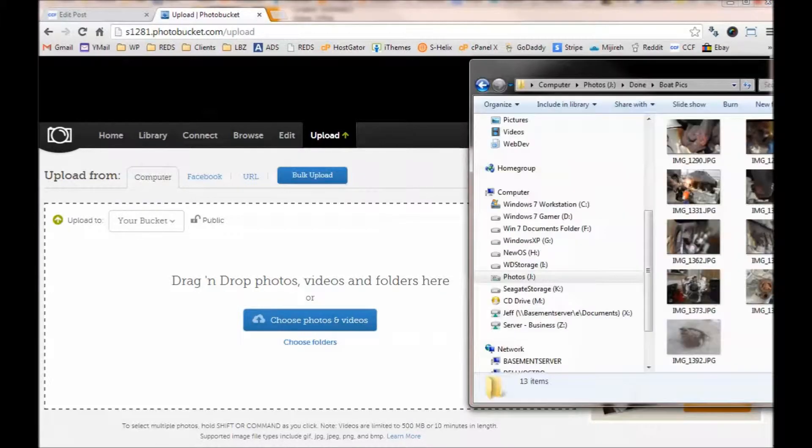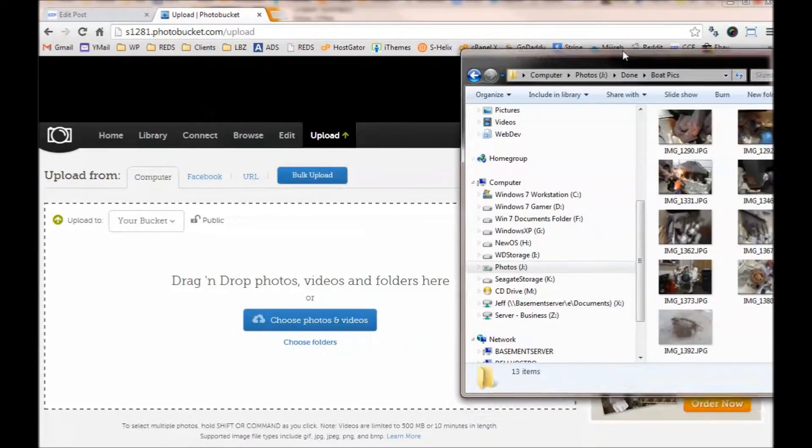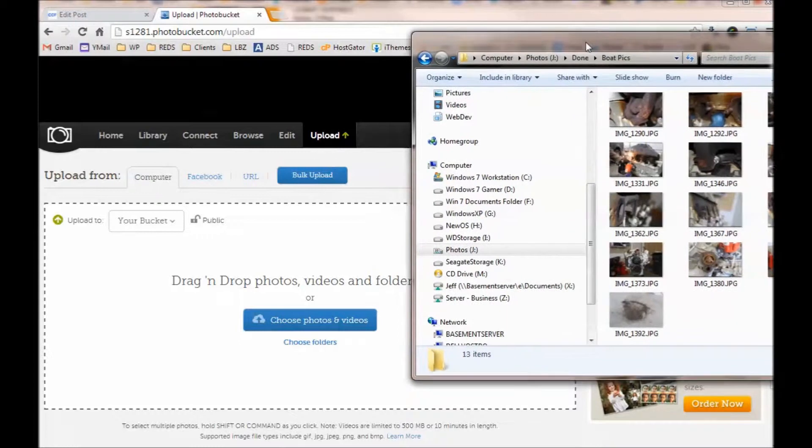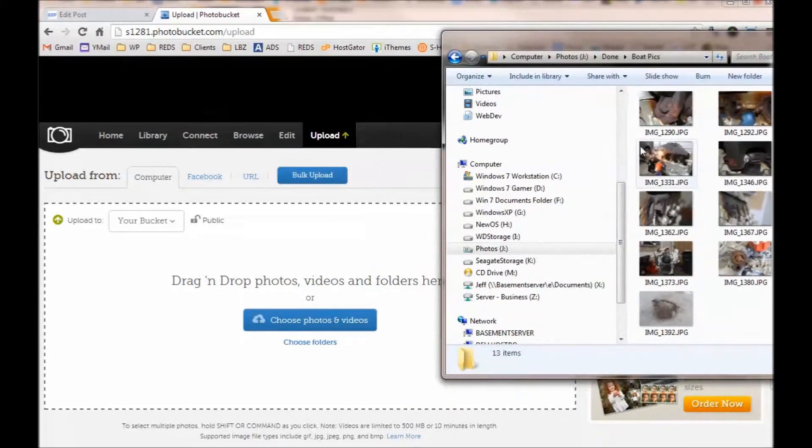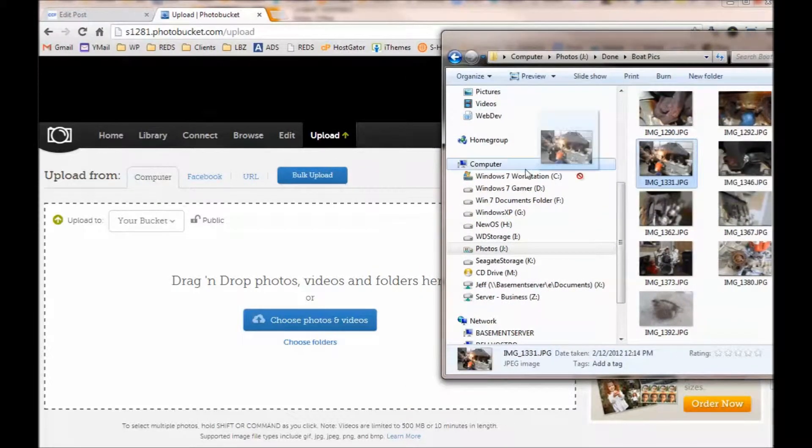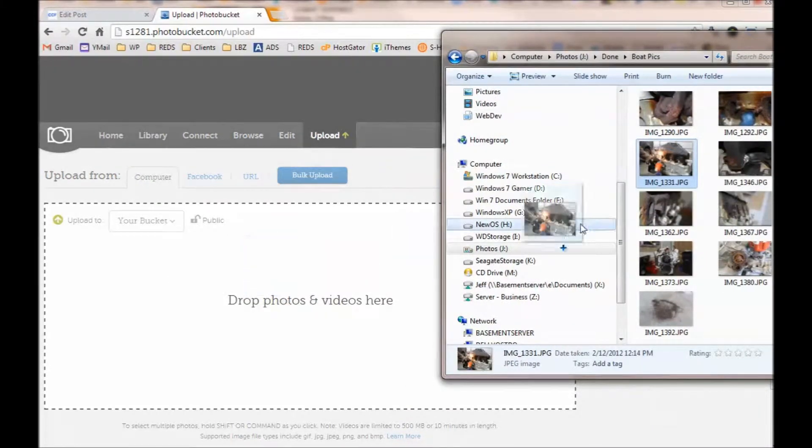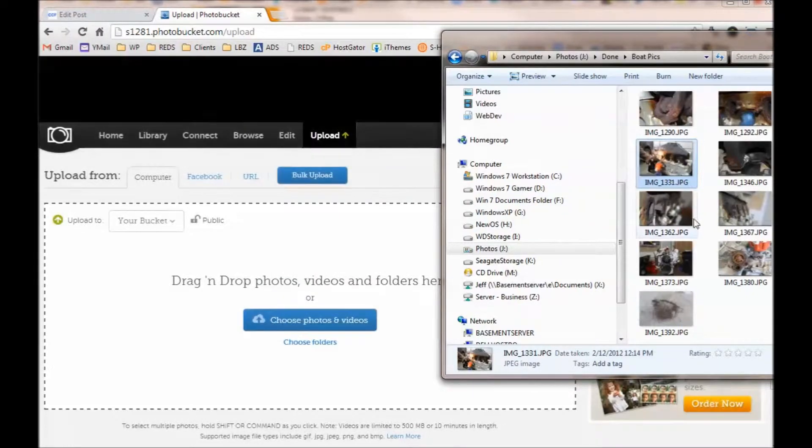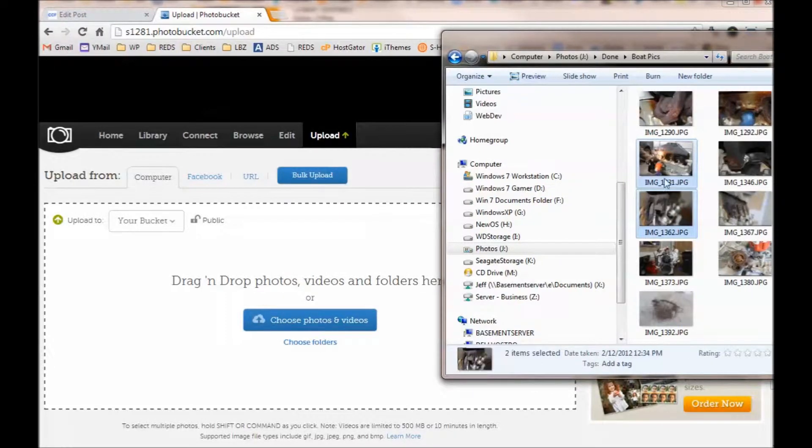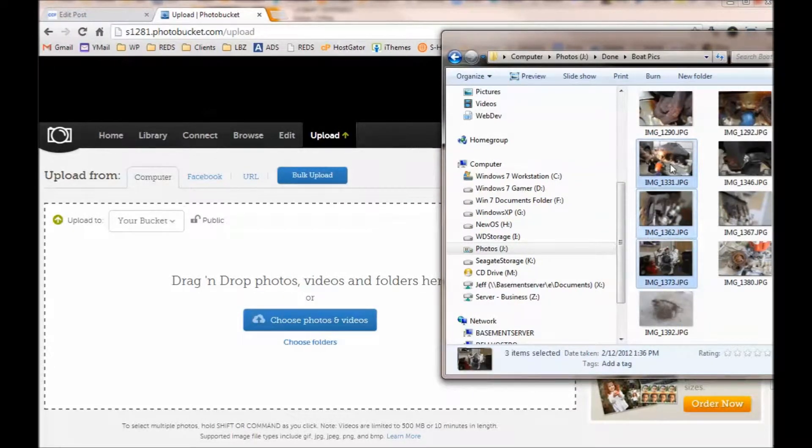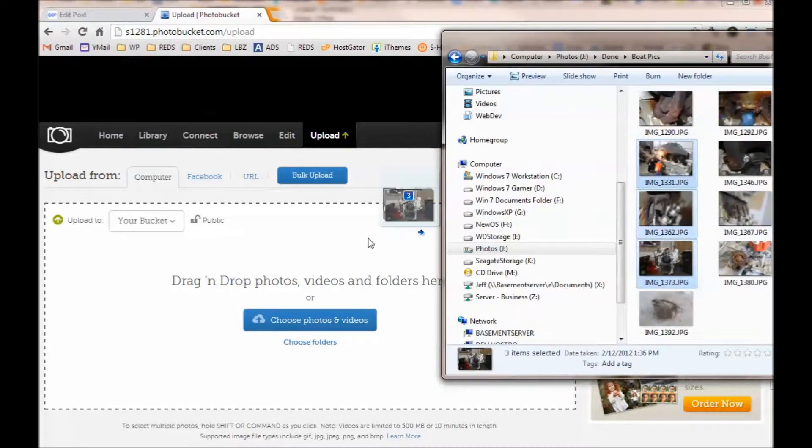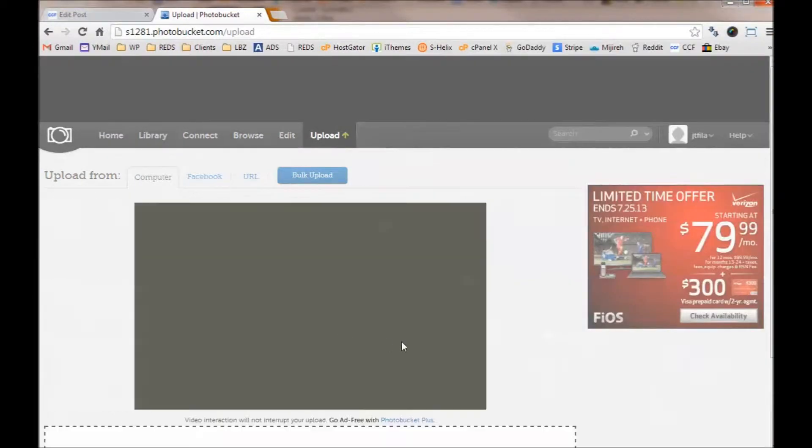I actually already have a folder open with pictures, so I'm going to just drag and drop. So I find the picture I want. You can do multiples if you want. If I wanted to do more than one, I could click on two of them, Ctrl-click, Shift-click, whatever you want to do, more than one of them, and then drag them over.